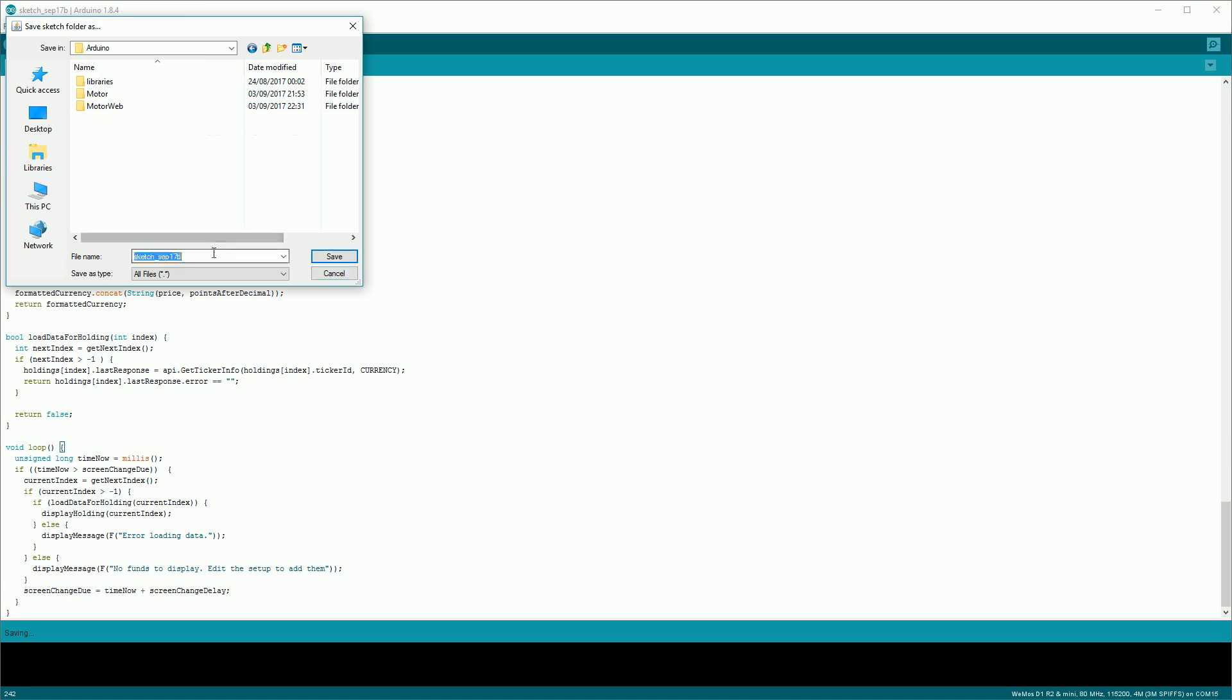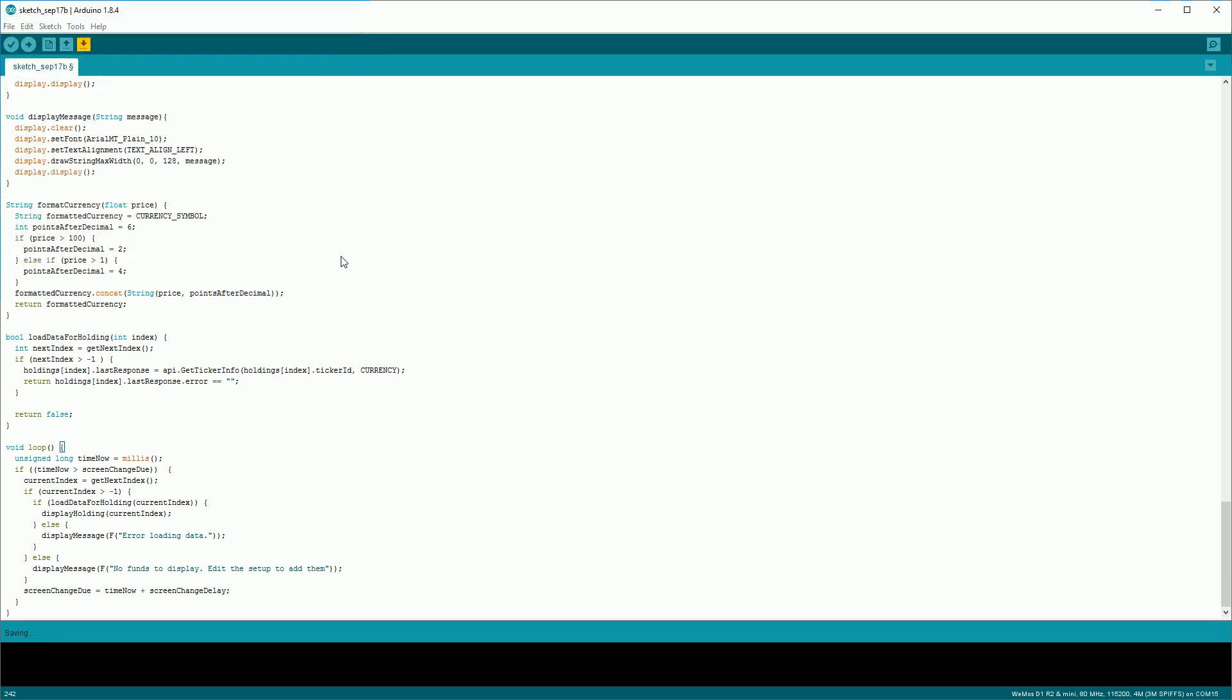So this should copy all the code from the GitHub page. Now we want to go File and then Save As, and then we can name the sketch whatever we want. So I'm calling it crypto display, but call it whatever.